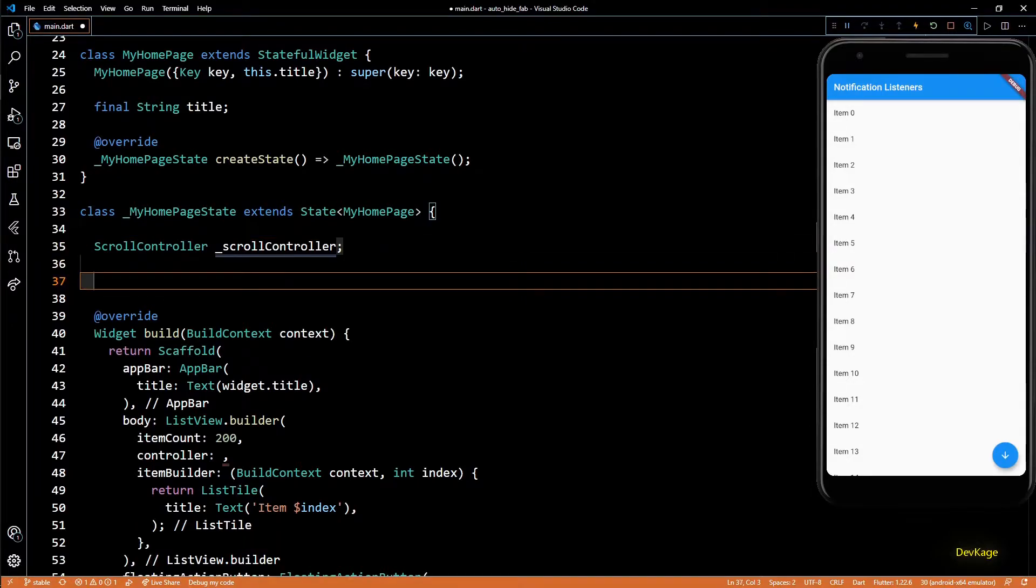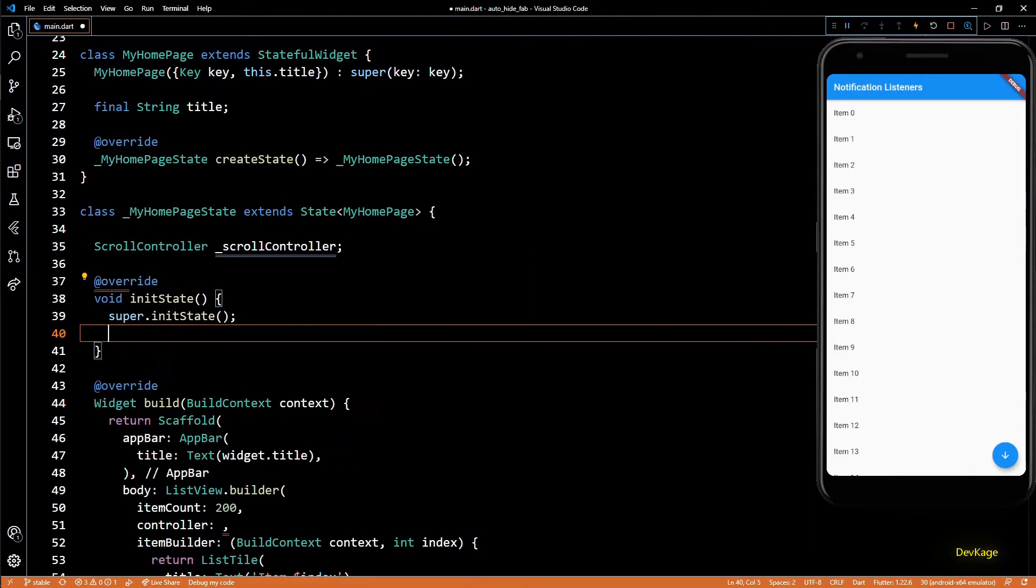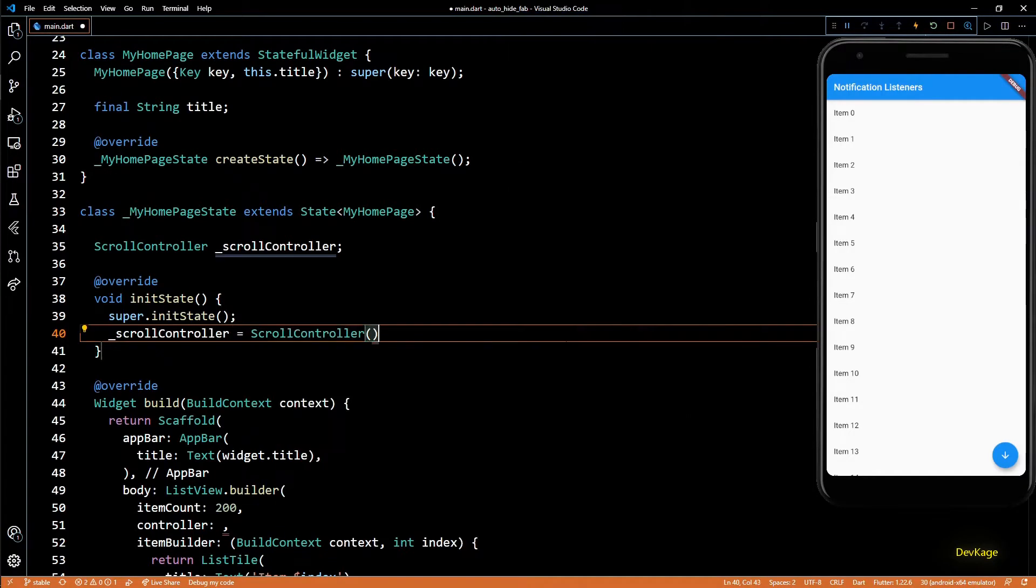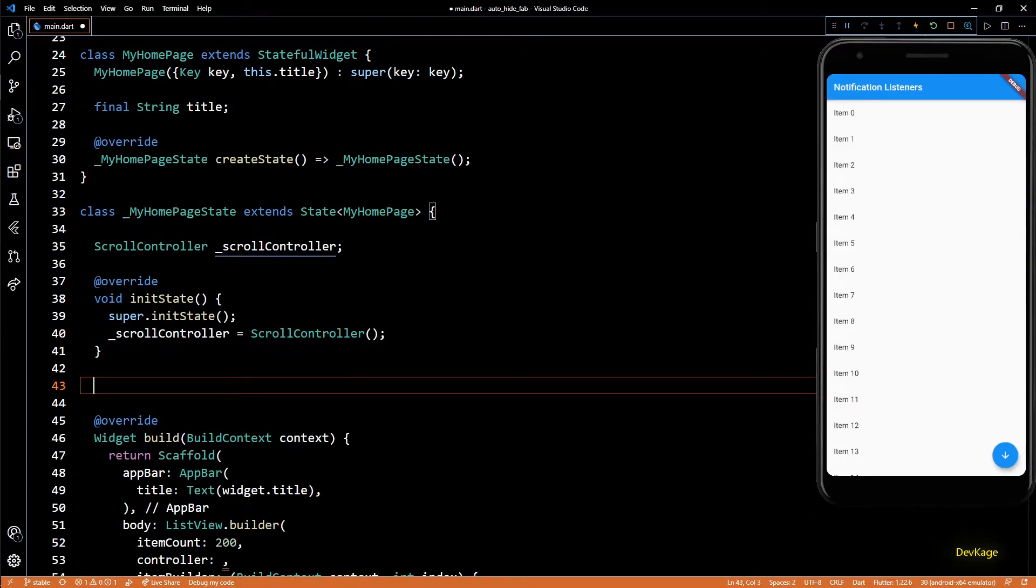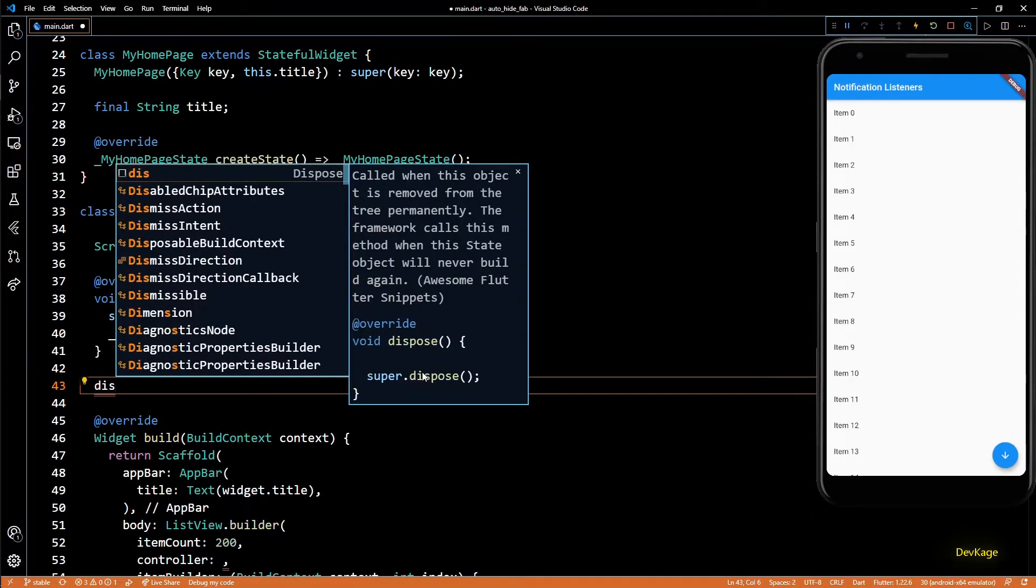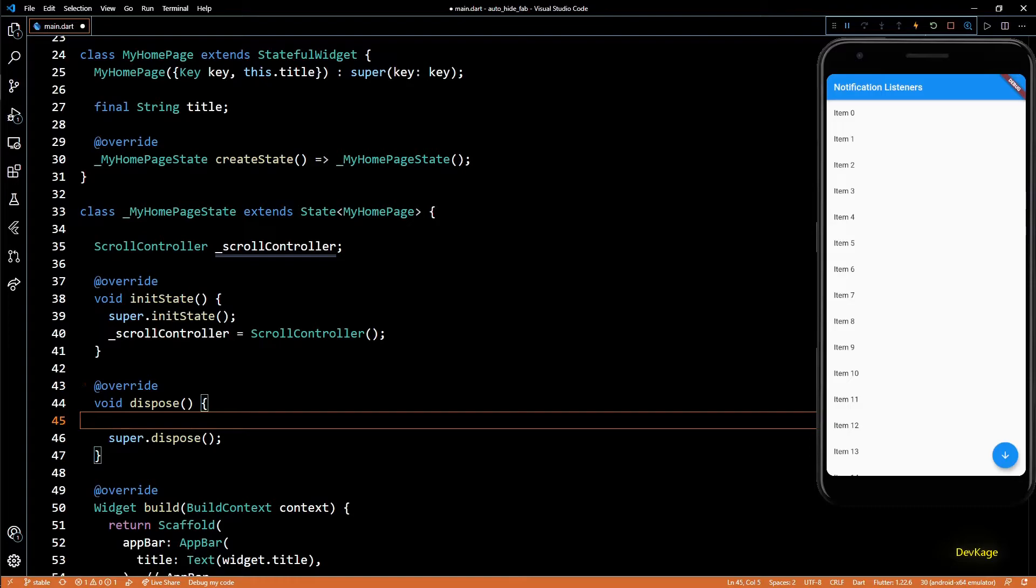To initialize this ScrollController, I'll override the initState method and in here I'll just initialize it with the default ScrollController.